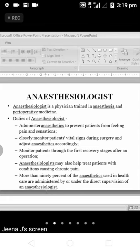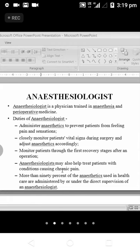After undergoing surgery patients experience pain once the anesthesia effect is over. The anesthesiologist prescribes pain medication and analgesia. The anesthesiologist may also help treat patients with conditions causing chronic pain. More than 90 percent of anesthetics used in healthcare are administered by or under the direct supervision of the anesthesiologist.